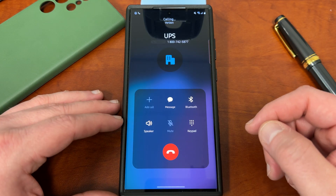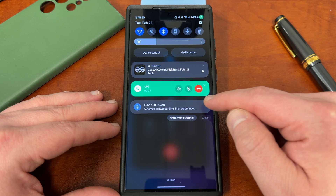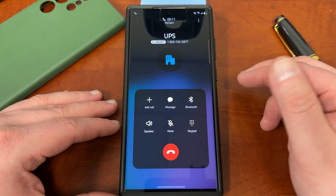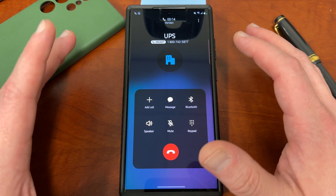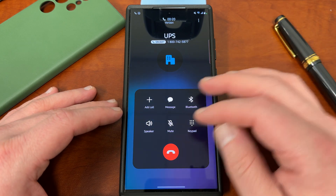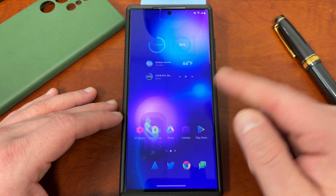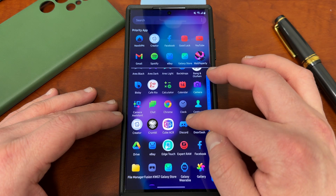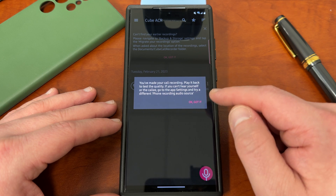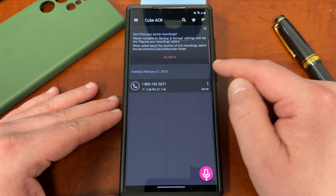If you place the call, you'll notice up at the very top you're going to see a pop-up right there. It shows you 'Cube ACR is recording — in progress.' If you go to the dropdown, you can see you can stop it or choose to record manually for this particular caller. I'll show you guys how to turn off the automatic call recording in a second — you can choose to do it on a per-app or per-call basis. But this is the default. If I hang up the call, it'll end the Cube ACR recording, and when I go back into the application, I can find my recording. It says to play it back to test the quality, and if you can't hear it, go to settings and try a different phone recording audio source. On the S23 Ultra, the default works pretty well.